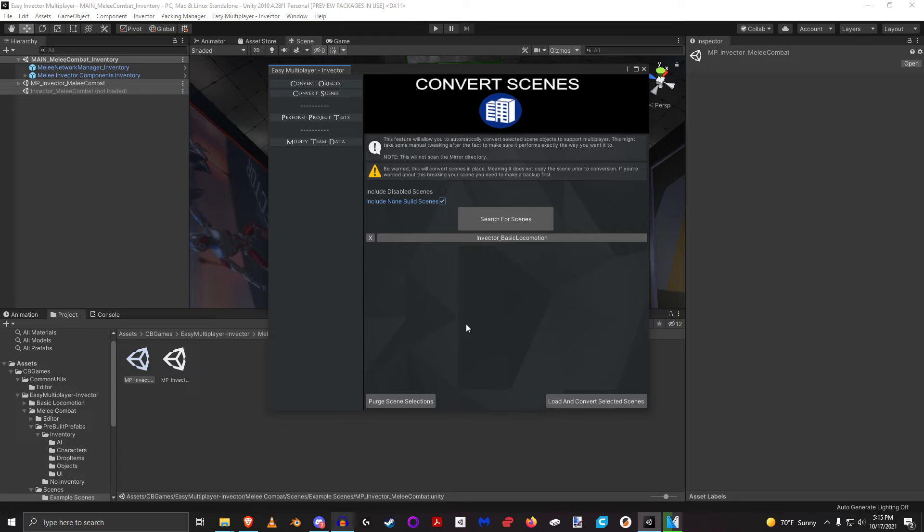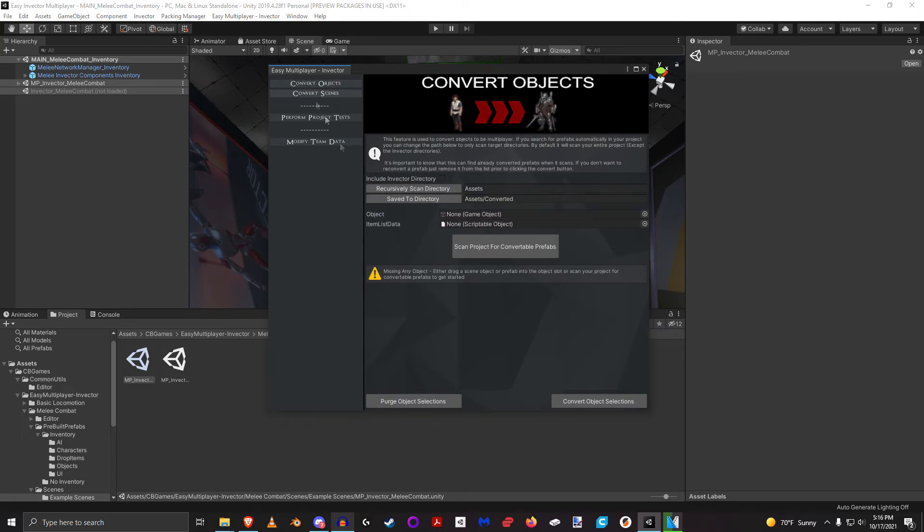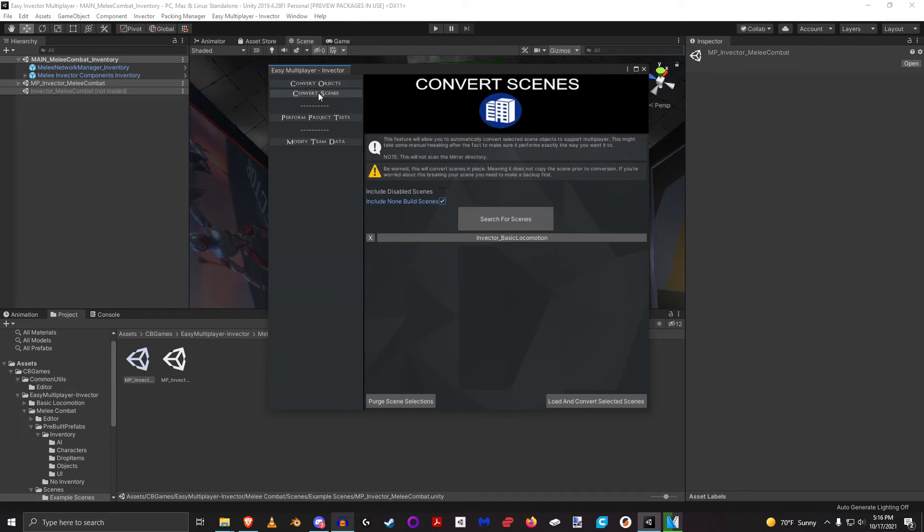But you can see how easy this would be. I could actually, instead of having to manually load that scene and manually go into convert objects and then manually one at a time come in here and convert it, I can go to convert scenes, find every single thing and just say load and convert.